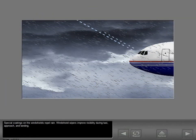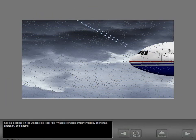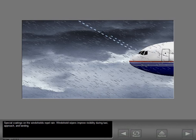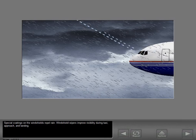Special coatings on the windshields repel rain. Windshield wipers improve visibility during taxi, approach, and landing.